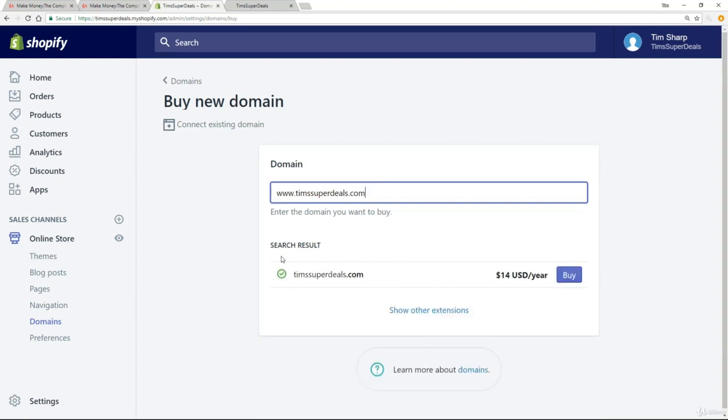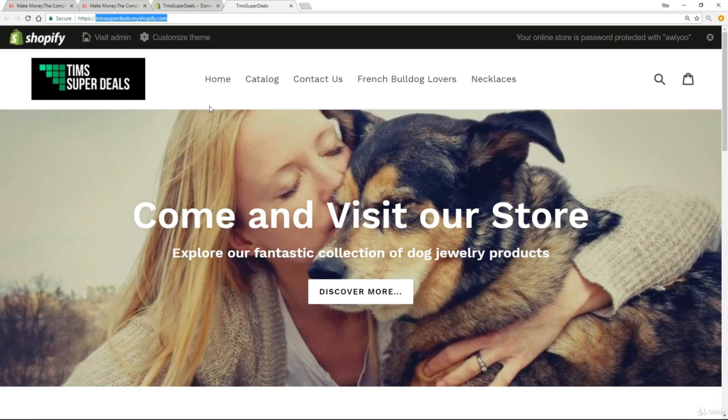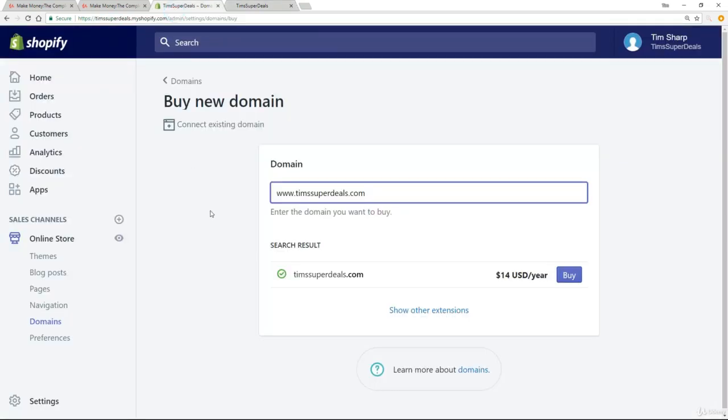All right, now immediately it tells me whether it's available or not. I've got this tick here. It's available and it'll cost me $14 for the year and all I have to do now is go through and buy it and I would have that domain. And then what would happen is that Shopify would instantly switch from timssuperdeals.myshopify.com to simply timssuperdeals.com. So that's a very straightforward process for $14 a year.